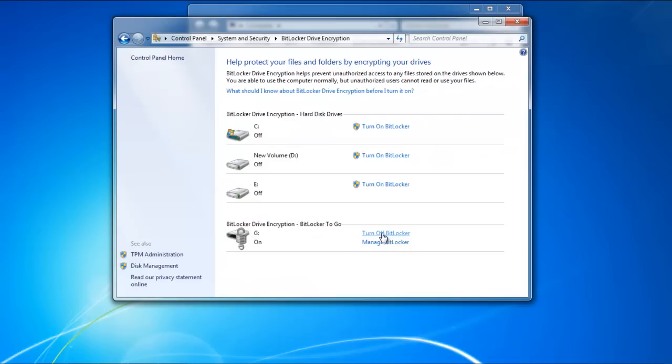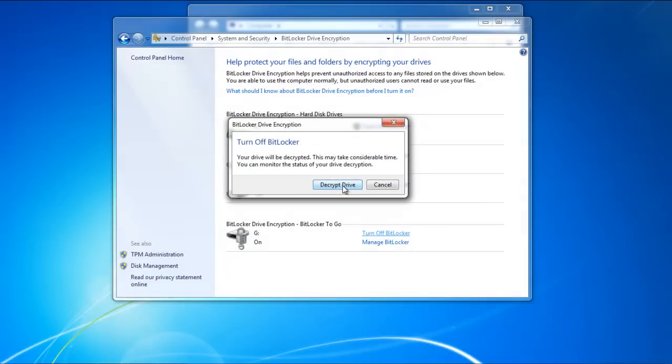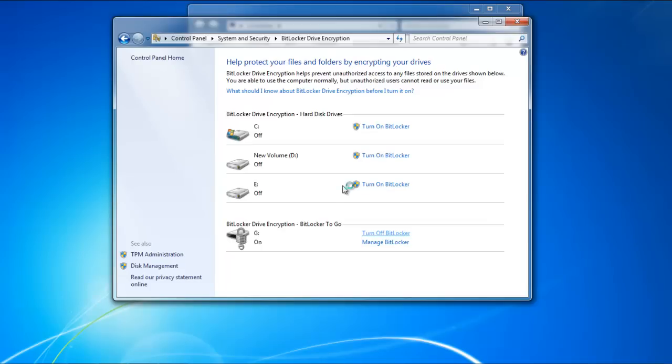Once there, go to the Removable Drive region and click on the Turn Off BitLocker option. A pop-up will appear on your screen, informing you that your drive will be decrypted. Click on the Decrypt Drive button to proceed.